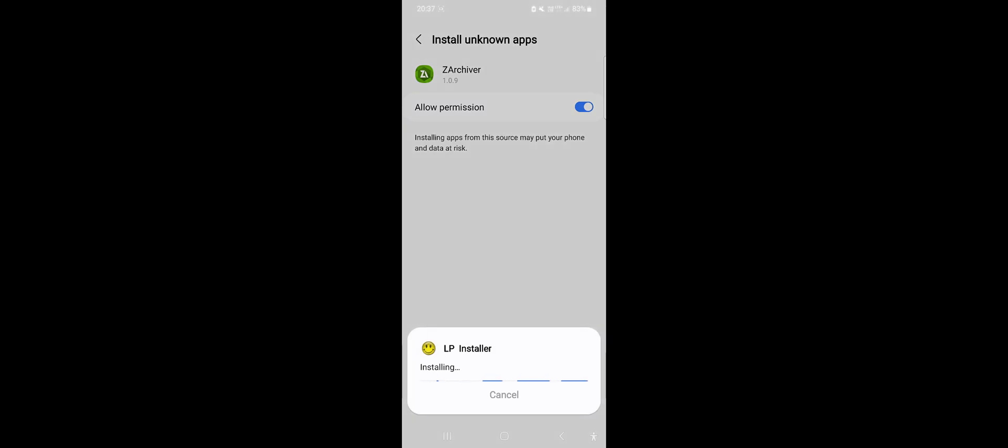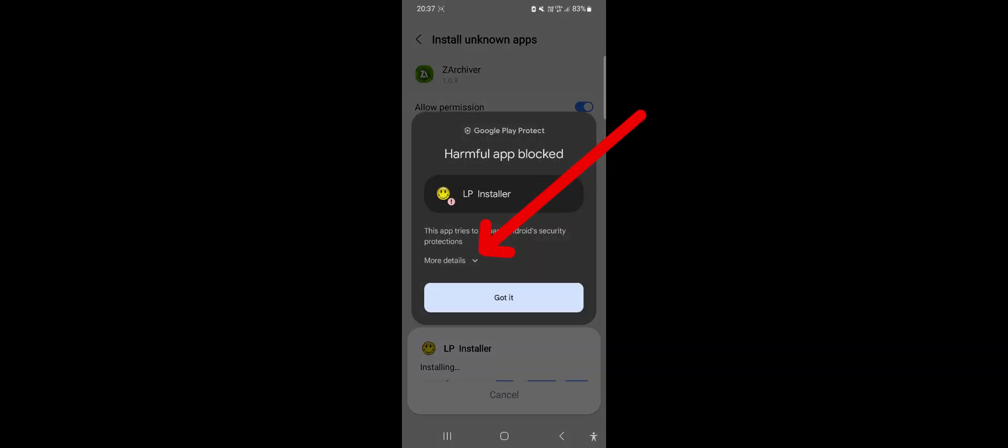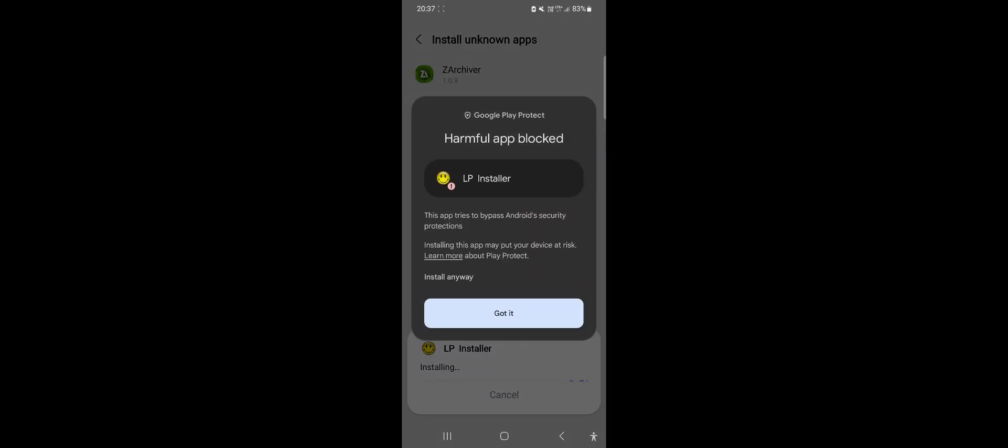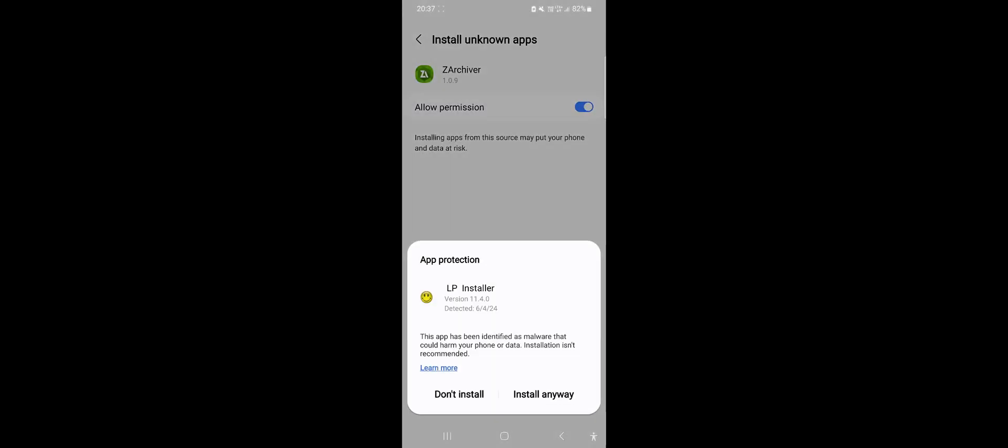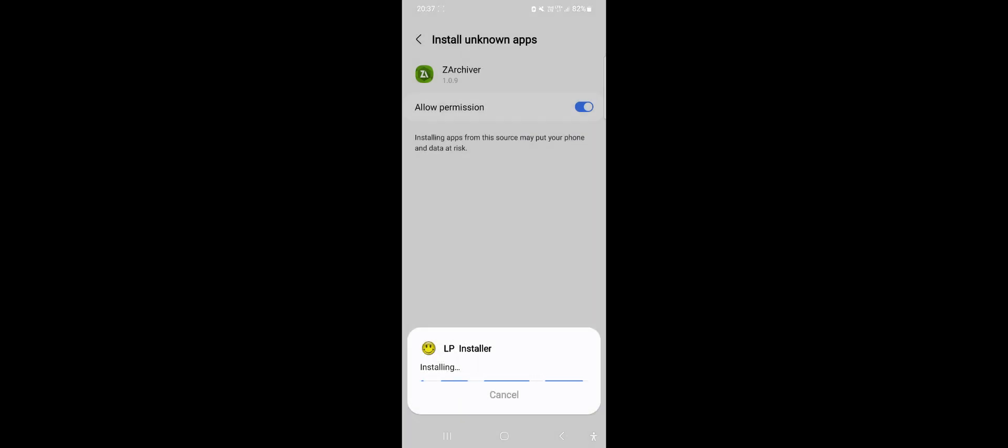If you see a warning window, click More Details and then Install Anyway. Wait for a moment. Now, click Install Anyway. Don't worry, the app is safe, but be cautious when granting it permissions.